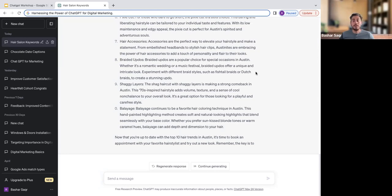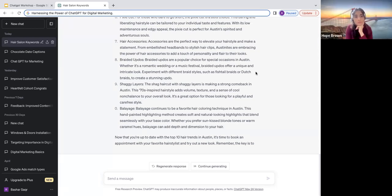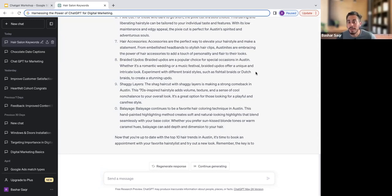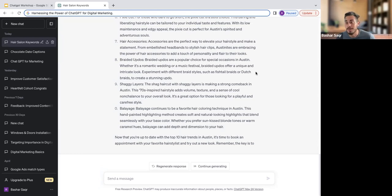Nothing beats original copywriting from an experienced copywriter. However, if we're not all copywriters, a great place to start is to leverage ChatGPT. For a skilled copywriter, you can put together original thought and have that creativity. ChatGPT might sound like an AI bot, but for a scenario like a hair salon owner in Austin, Texas, who has no idea what to put together for a blog post idea — this is where you can use ChatGPT at your actual disposal.